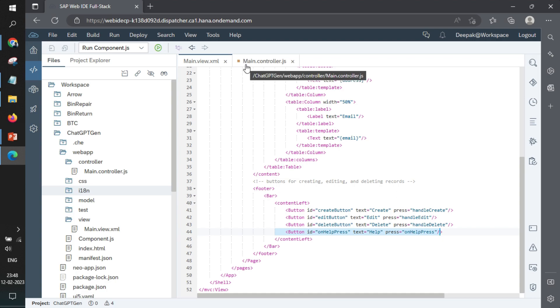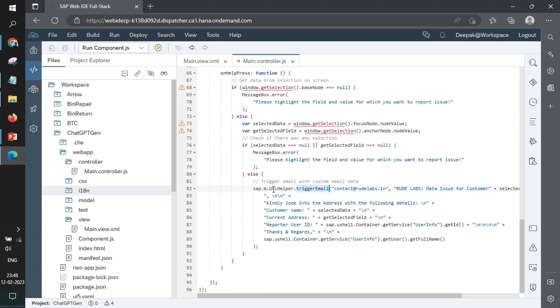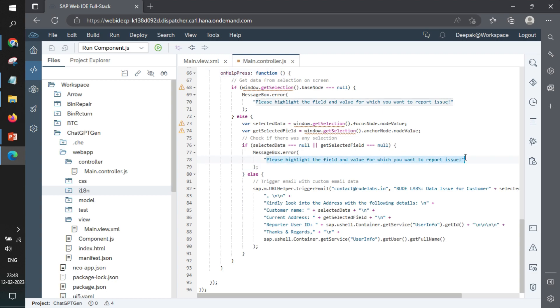And on click of help, we are calling this function where we are also getting some data from the screen. That data can be taken only in case of selection. So you select something on the screen and we are fetching the data. In case nothing is selected, we are showing an error that you need to select something.